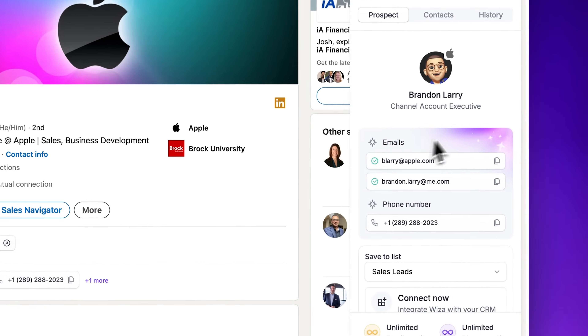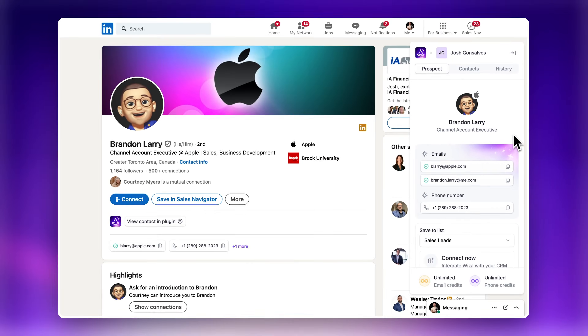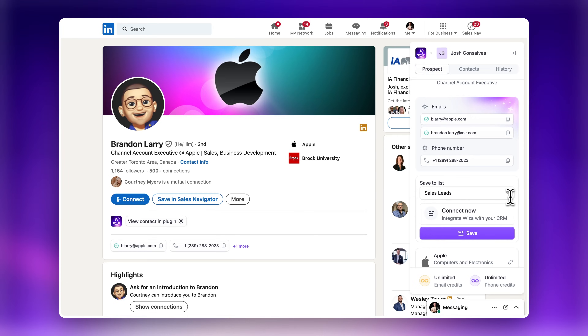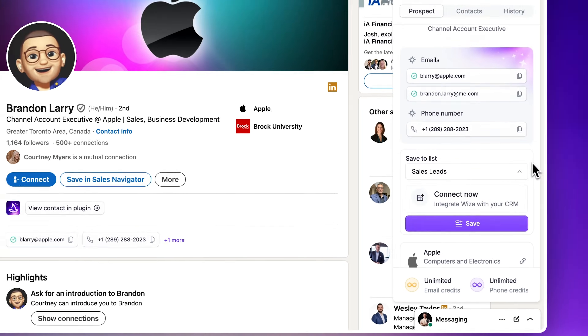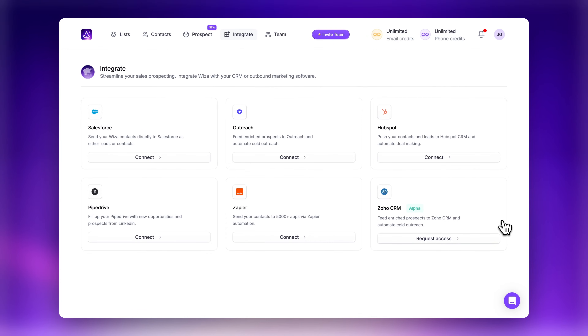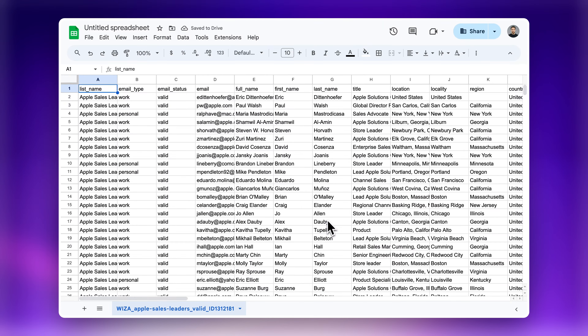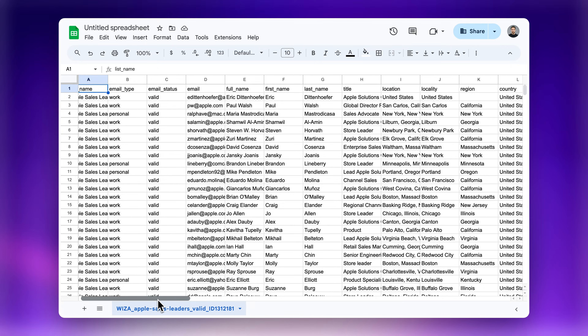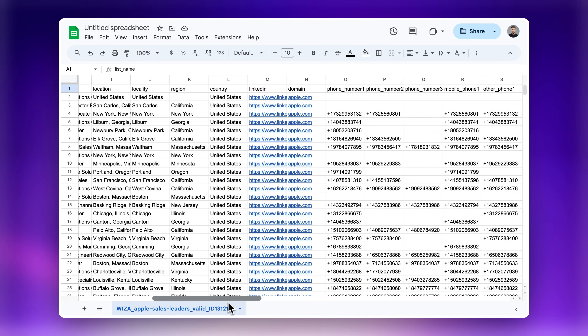The green check marks indicate that valid emails have been verified in real time, so you can be sure that the contact information is up-to-date and correct. You can easily save contacts to custom lists, then sync it with your CRM, or download them as a CSV file to bring into any spreadsheet tool. This streamlines your workflow and ensures you always have the most accurate data at your fingertips.